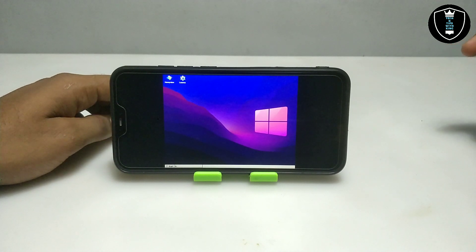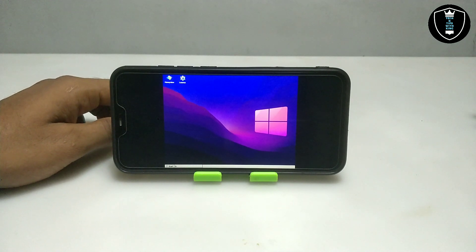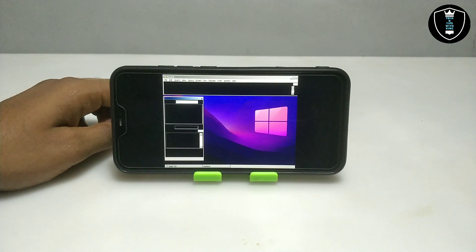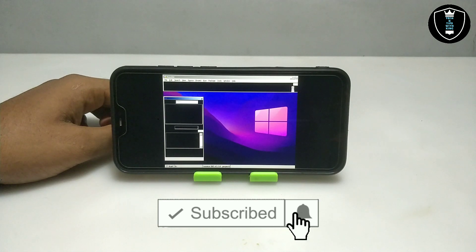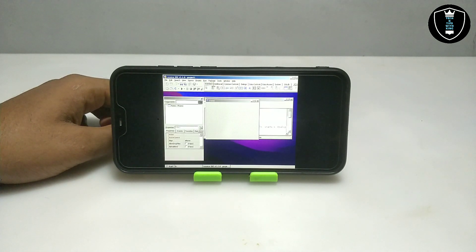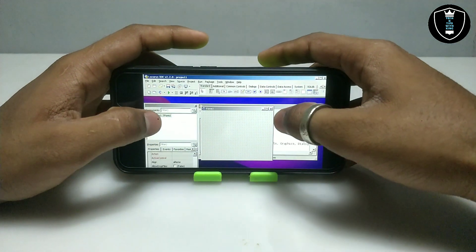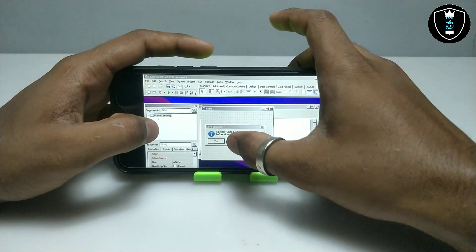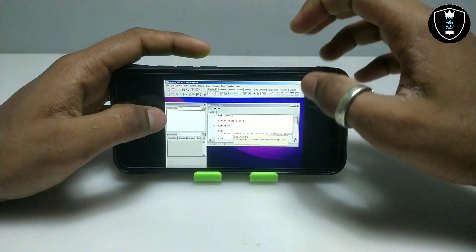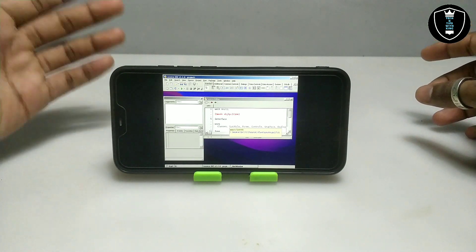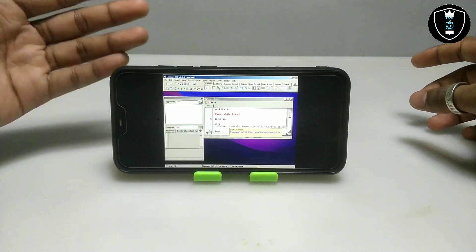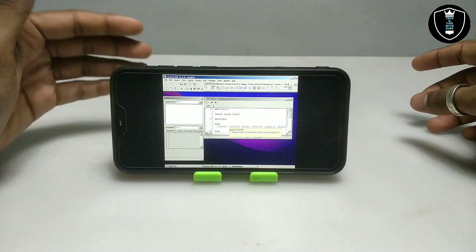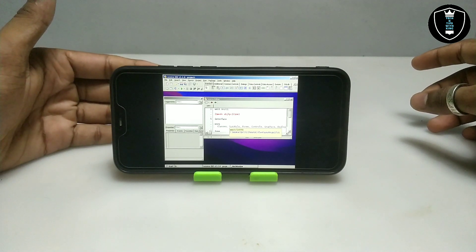The software is opening up and it will take some time for the very first time. As you can see, the software has opened. There are a lot of things and features in here. If you know about the software, use it and let me know in the comments whether it is perfectly working or not. And if there is a problem, let me know and I'll try to fix it. As you can see, this is Lazarus version 2.2 PC software perfectly installed and running in Android using the Exagere Windows Emulator application.